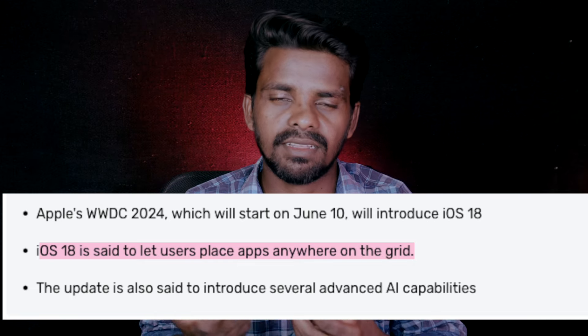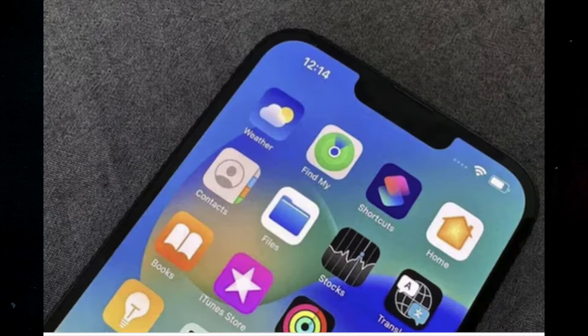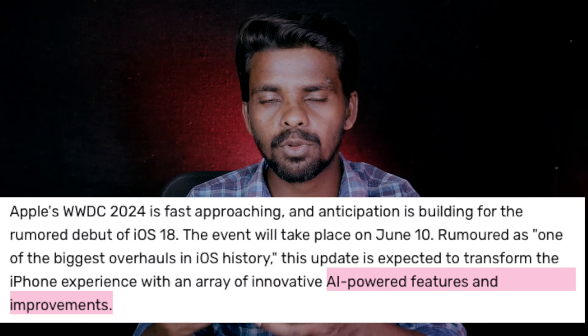iOS 18 — we have got custom management to customize our app placement. iOS 18 has a home app with two-place layout options. You can drag and use iOS 18 features. The iOS 18 reveal will start on June 10th, and they will show the first MMS features.